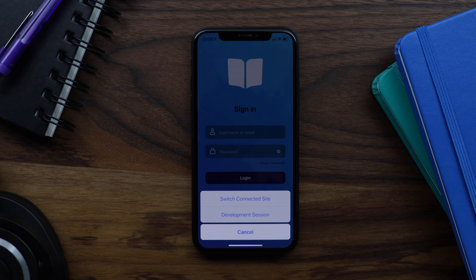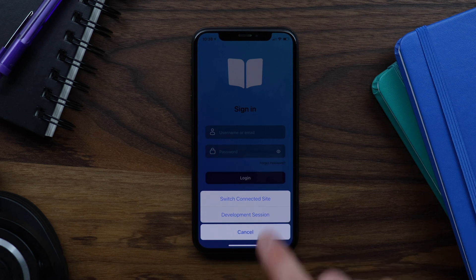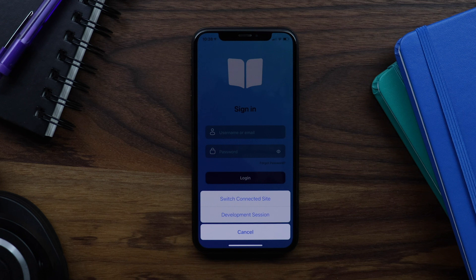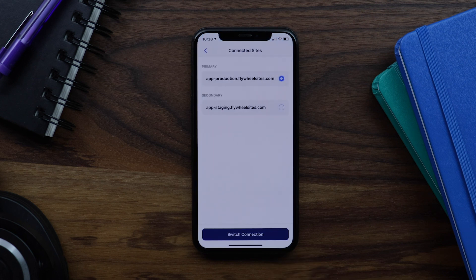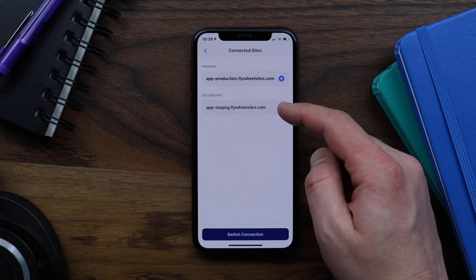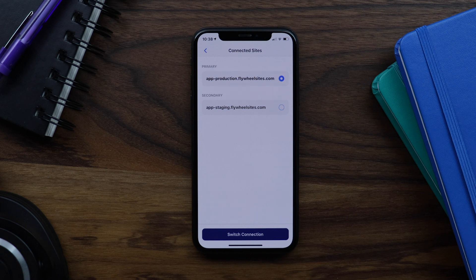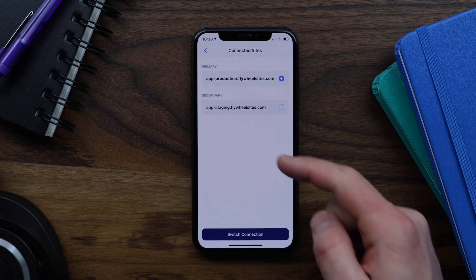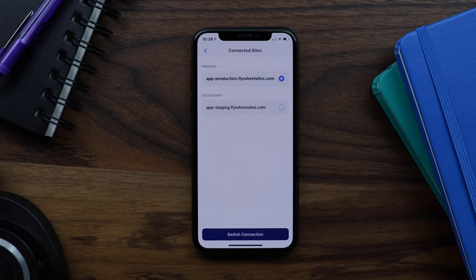While doing development, or if I just want to play with my branding or with my content, I can tap on switch connected sites to toggle which of my connected sites is being loaded into this app. Let's tap on switch connected site and see what happens. We are brought into this page where we can toggle between my primary site and my secondary site — if I had multiple secondary sites they would be listed here as well. So let's select my secondary site and tap switch connection.